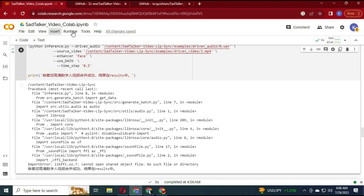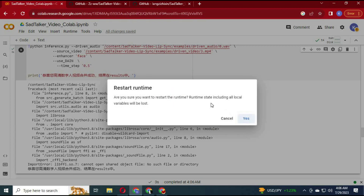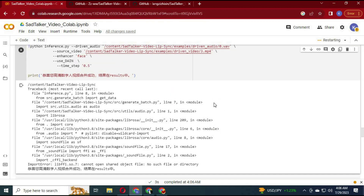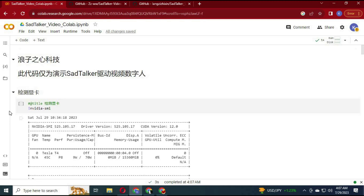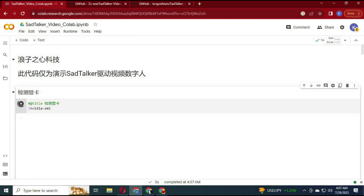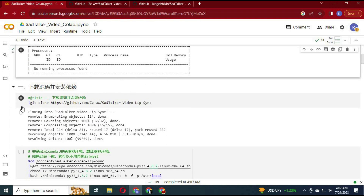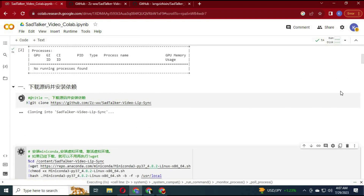After they finish running, restart your Runtime by going to Runtime and clicking on Restart. Then run all cells again except the video and audio upload cells. Before running the last cell, run the additional codes I posted.